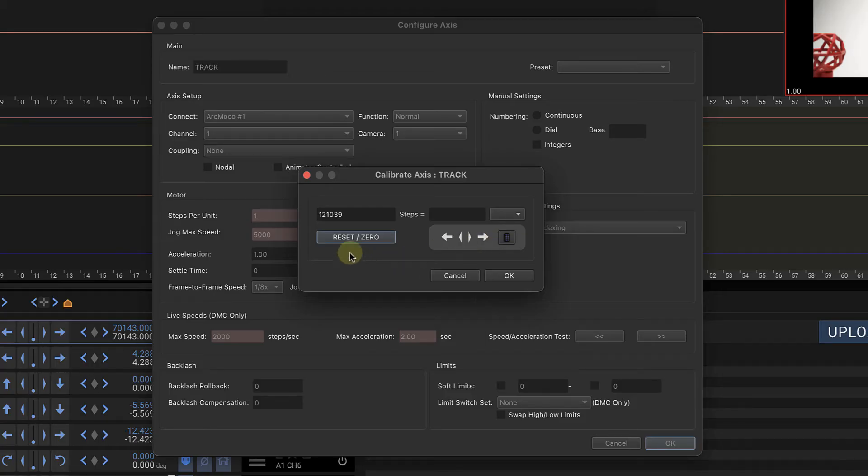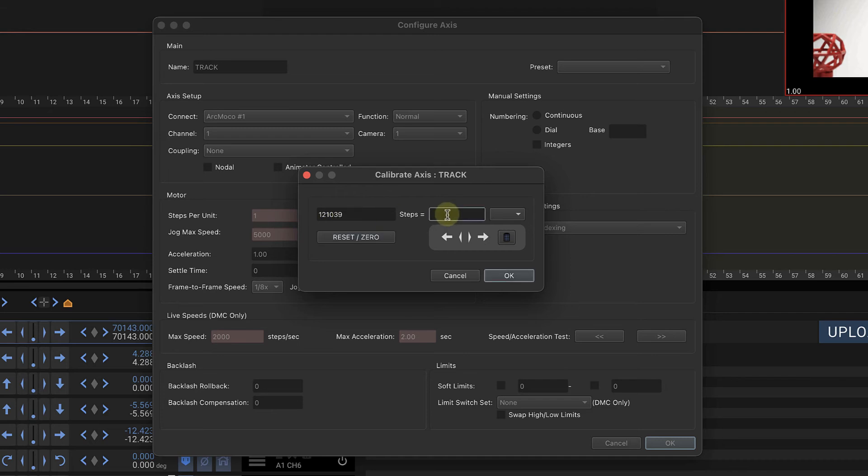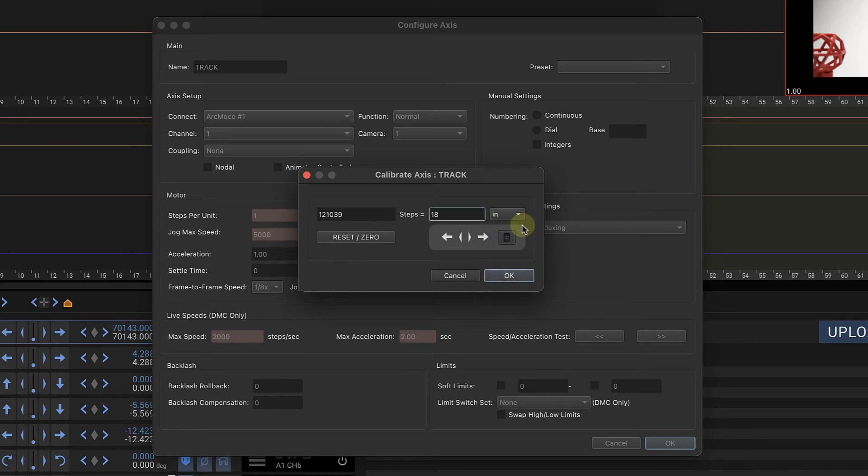So now we know that 18 inches is this amount of steps. We simply write in here 18 and we make sure to let it know how we're measuring. We're going to say inches. You shouldn't have different parts of your setup working in metric and standard.